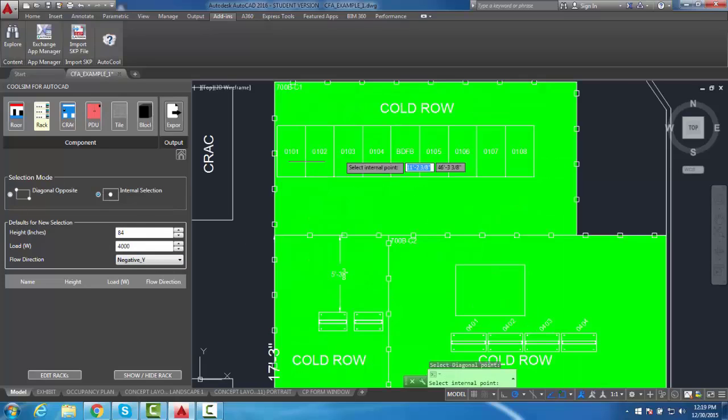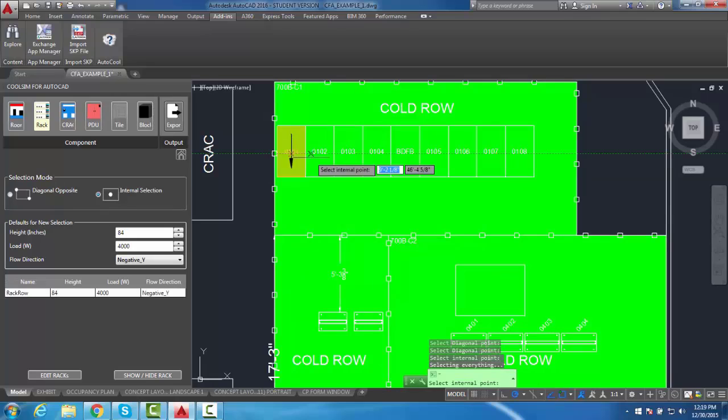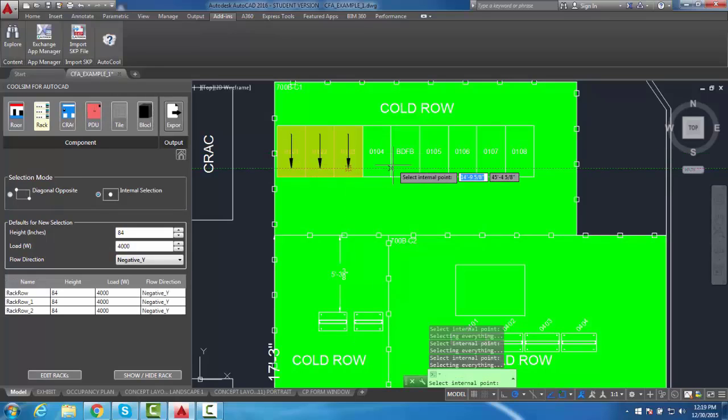By clicking the inside of a rack, the rack size is determined based on the perimeter dimensions and an arrow represents flow direction.